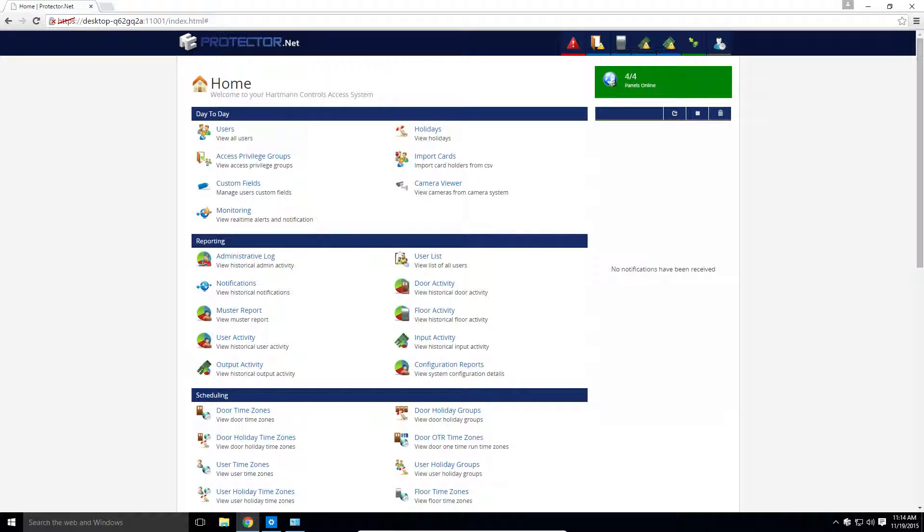Licensed software can sometimes scare people off, so right off the bat I'm going to say we make it as easy as possible and our prices are very realistic. We even give you a one year free trial upon installation with all features unlocked.